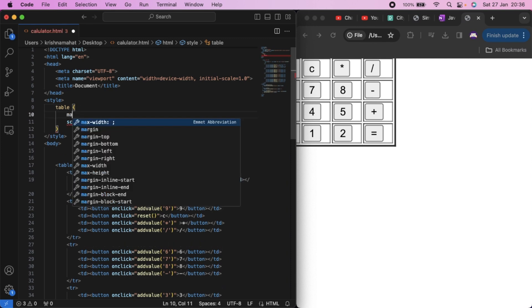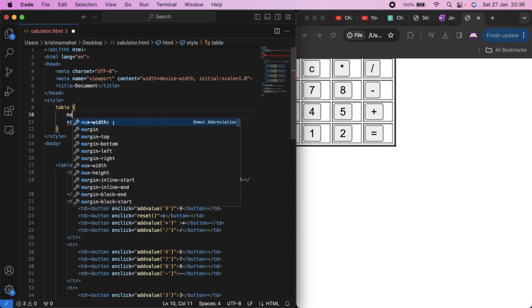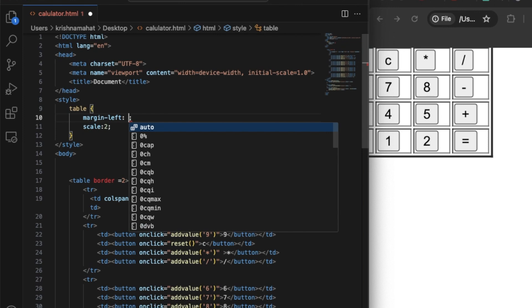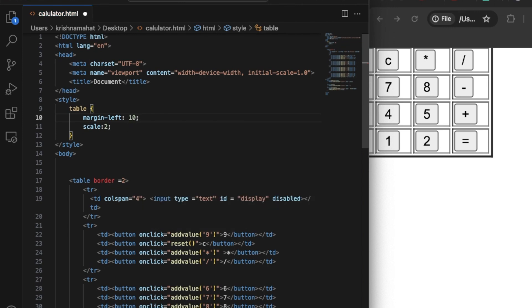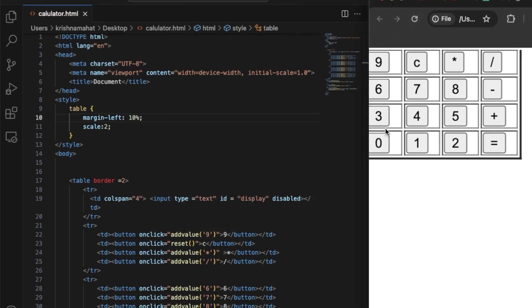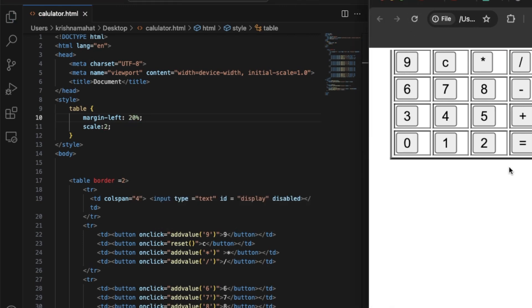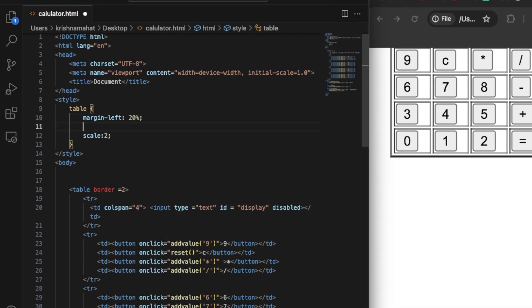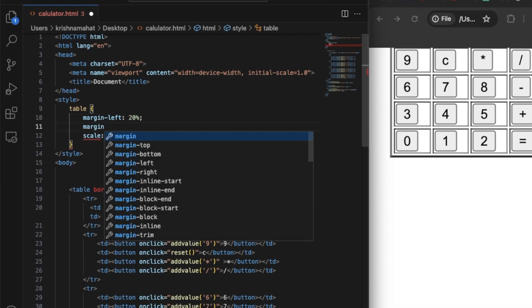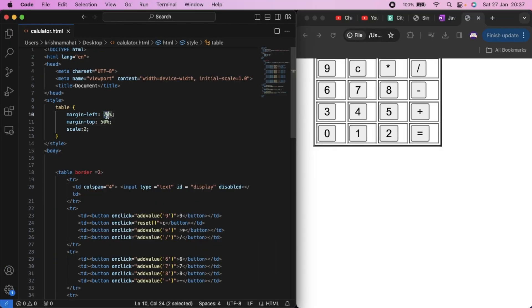It should be margin-left. Margin-left is 0. 50% is 0 — we use margin to center the calculator.